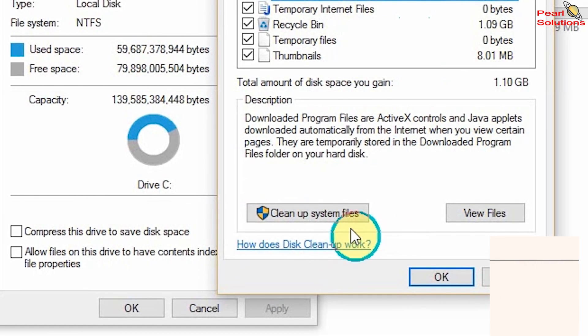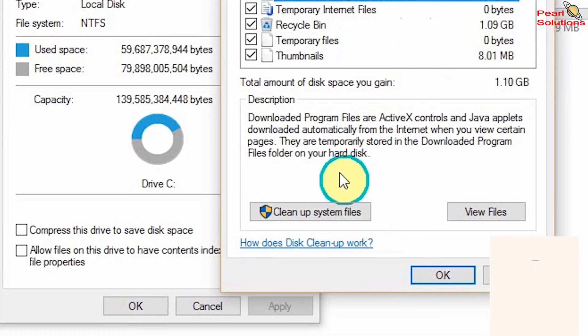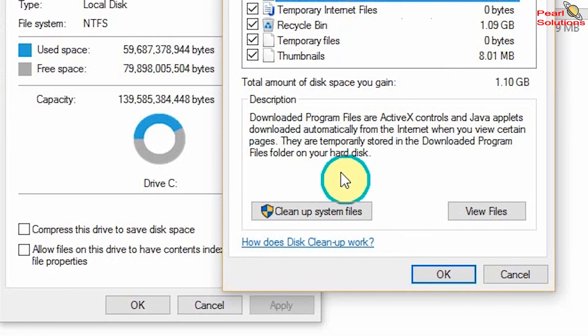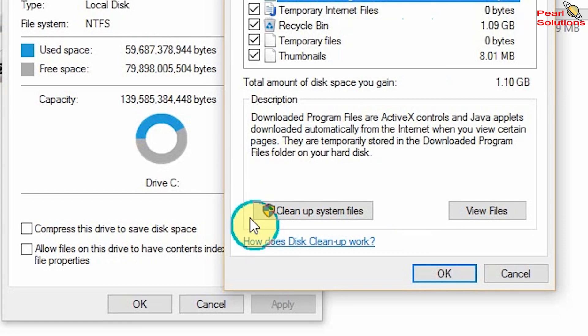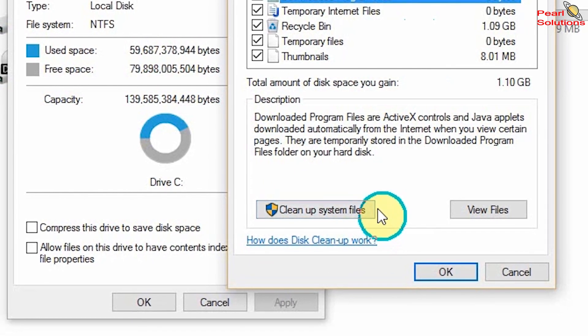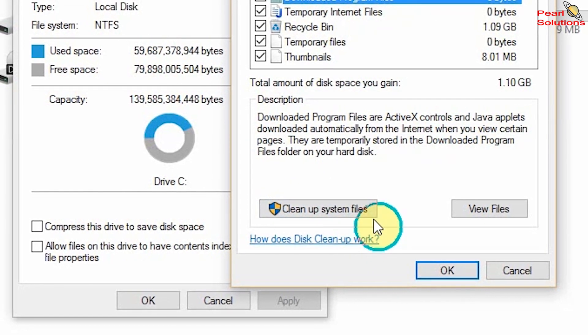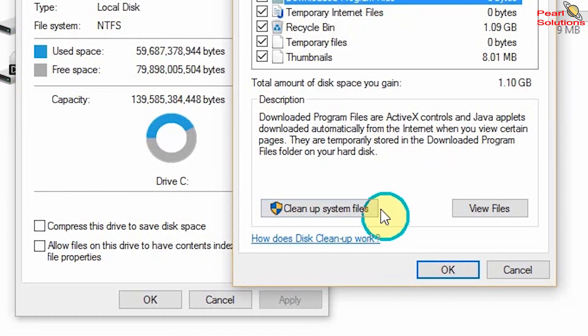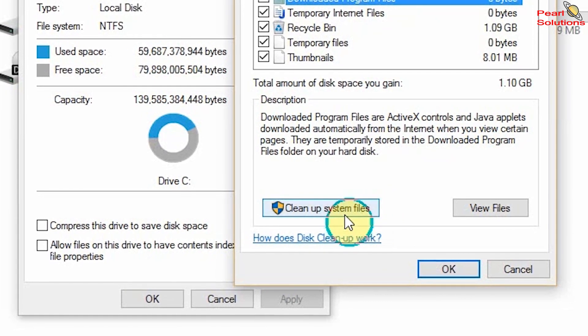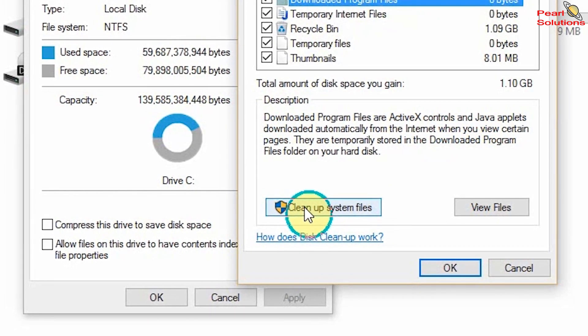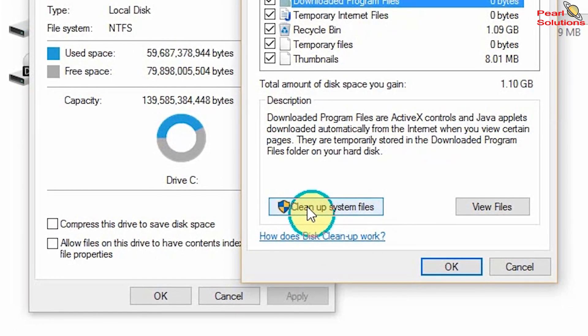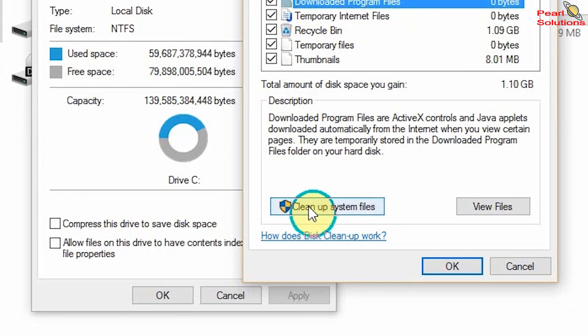If you're using a standard account, it will require you to enter the password for the administrator account. So I'm going to click on this because I'm using administrator, but you can as well enter the administrator password.